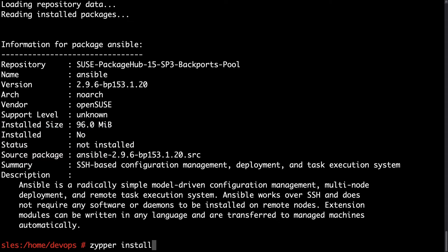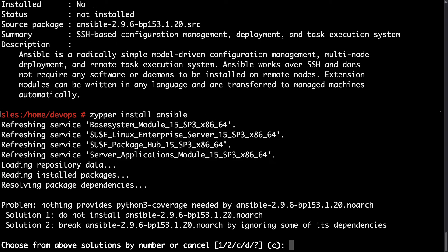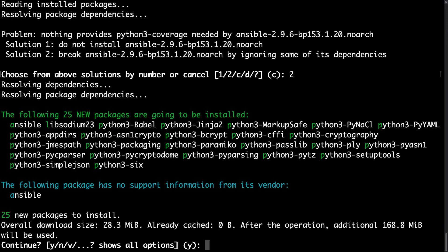Yeah, not the latest edition and is not installed. Actually there is also a dependency problem that is missing Python 3 coverage. Let me try to proceed ignoring this dependency. Let's see if Zipper can do this.